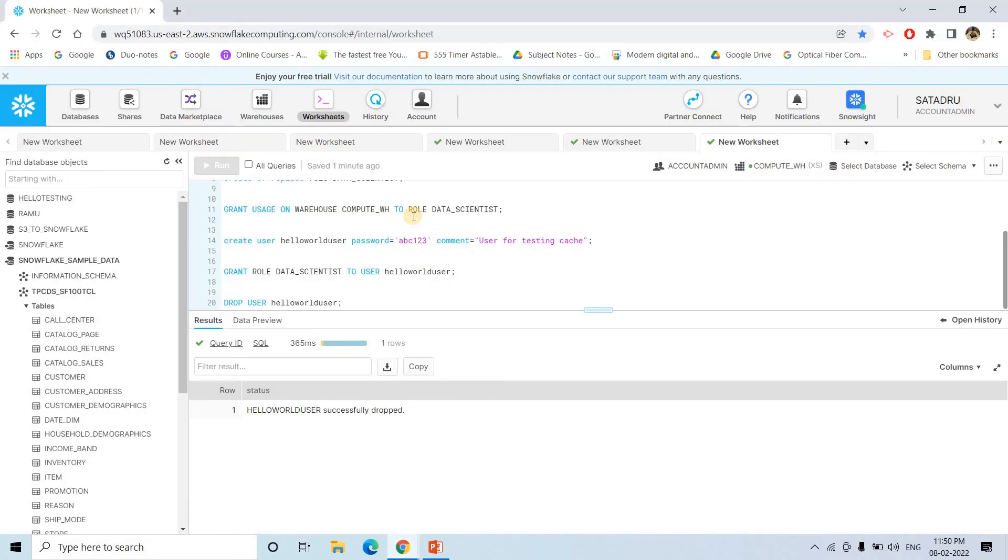So all this code I will be providing in the description box or in the comment section. If you want, just try it out. Get the feeling. Also go through the documentation. You can explore much more things from there also. I will be providing all the related links in the description box.